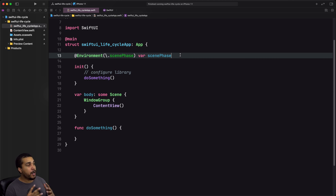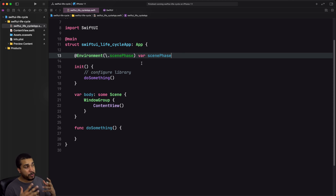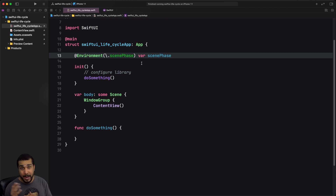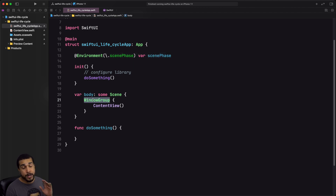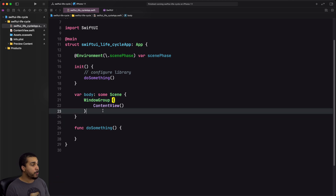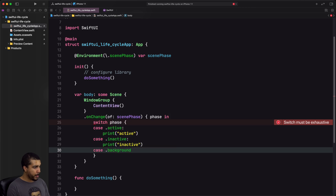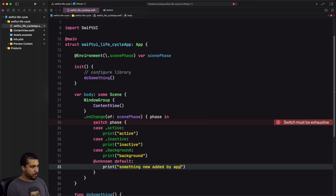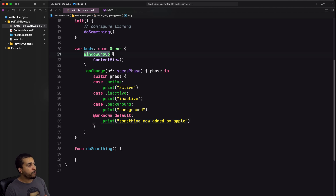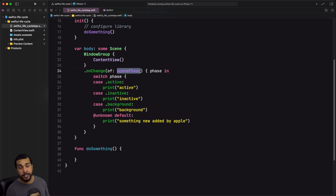There's this environment property called scene phase, which is a way of tracking the state of the current scene. If we want to observe whenever the primary window of the app is in the foreground, active, going to the background, or inactive, we can observe this scene phase property on our window group — which is essentially the scene. We add a modifier to do this.